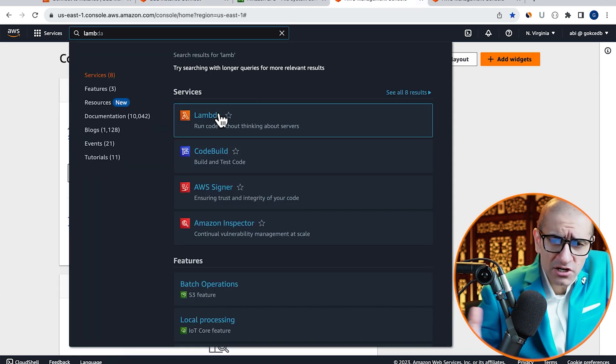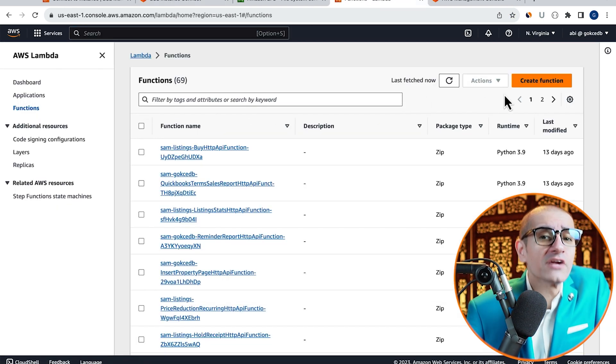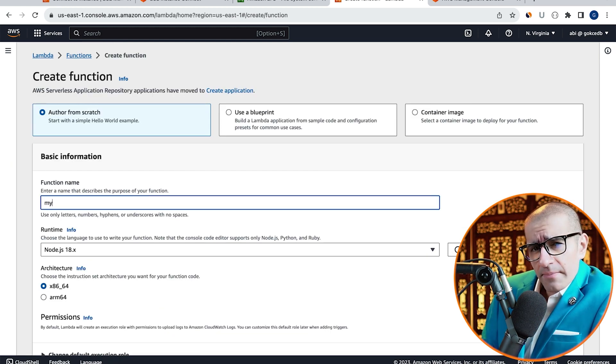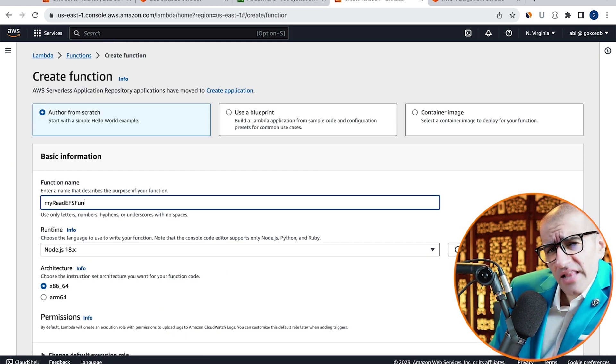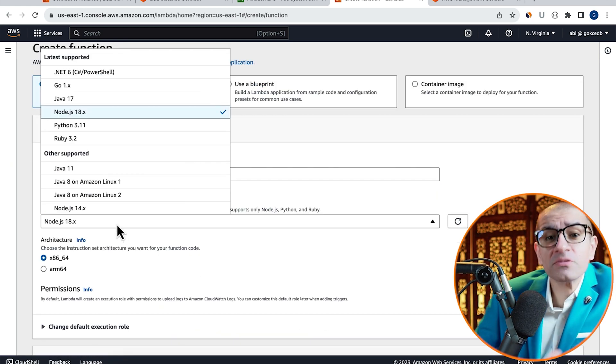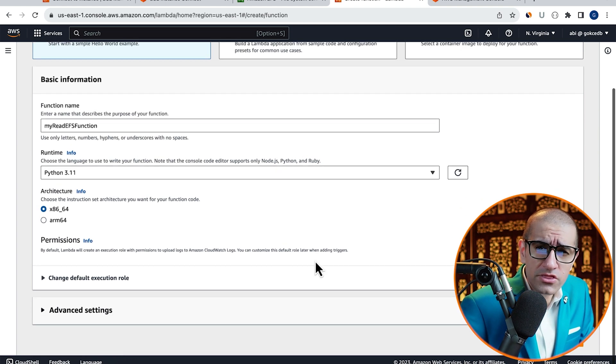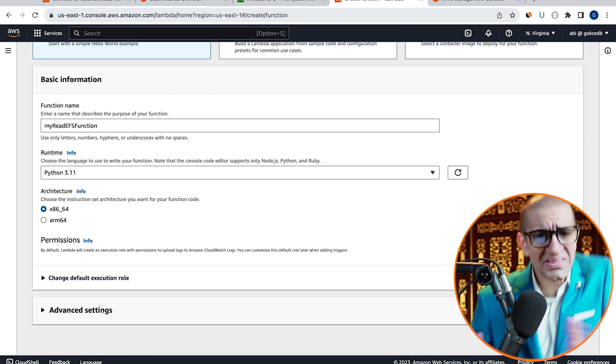Next, let's head to the Lambda service, then click on Create Function and give it a name. Choose Python 3.11 from the Runtime dropdown, then click on Create Function.